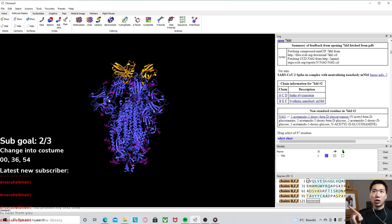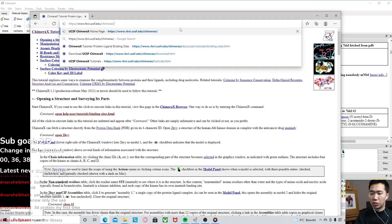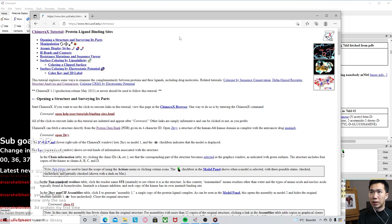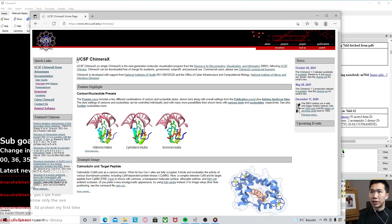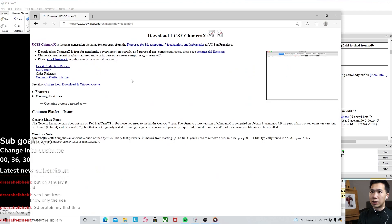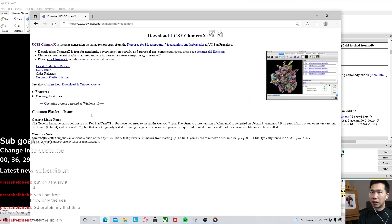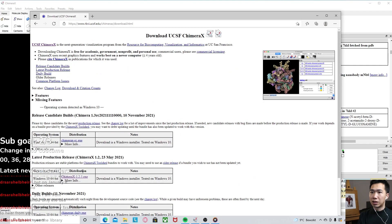If you haven't downloaded ChimeraX, you can go to this website, SF ChimeraX, and then go to download. Then you can download this software for free.